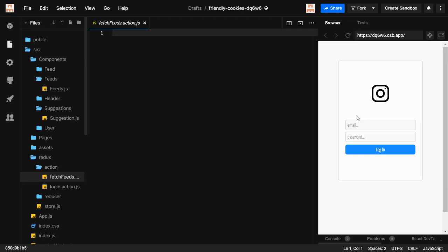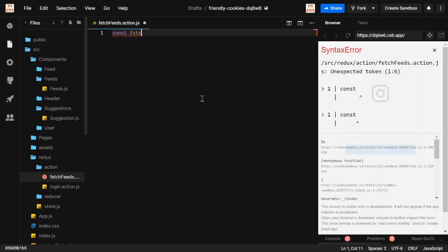Whenever you fetch something from a server, it may succeed and you'll get the data, or it may fail and you won't get the data. So we need to handle both cases. First, we'll create the fetching start part.